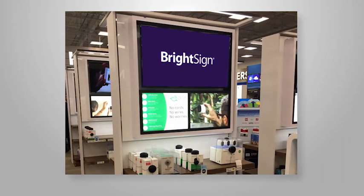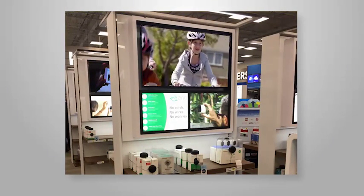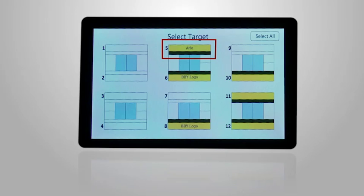Now the Arlo video is playing and the planogram also displays that this content is playing on this fixture.